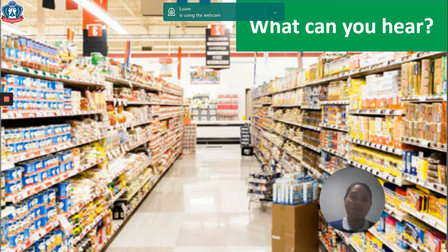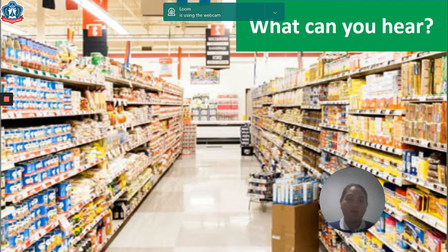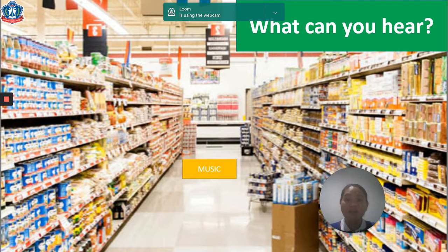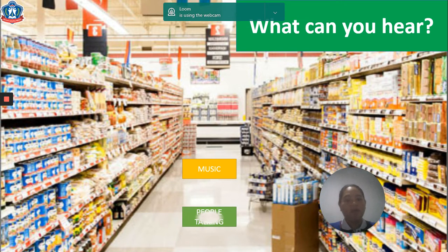Now the situation: we are in the supermarket. What can you hear, friends? We can hear music, and we can hear people talking.